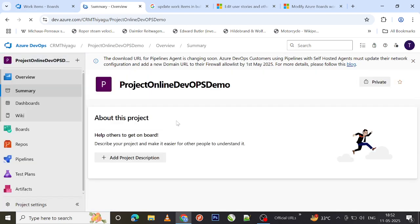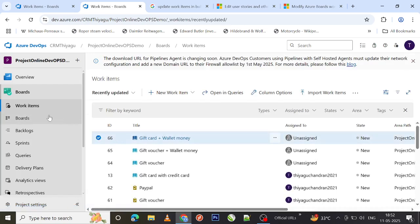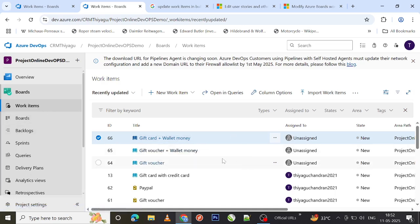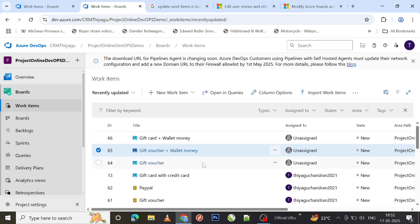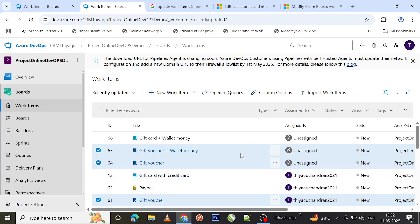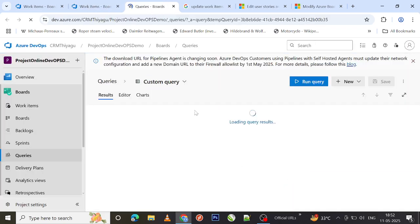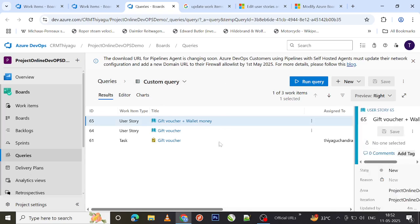Let me go to the sample project. Under the sample project, go to Boards. You can either go to Work Items or go to Backlog. In Work Items, I can select the required work items — for example, the gift voucher items — using Ctrl and clicking to multi-select. Then I can open the selected items in a query, which will open all the selected work items in the query view.